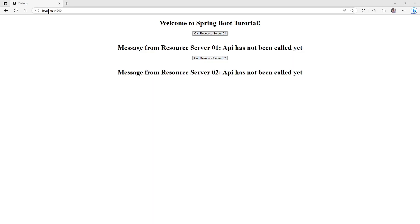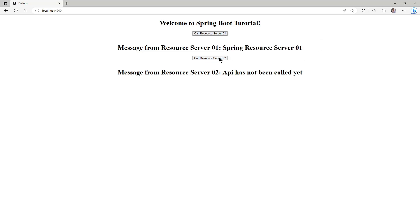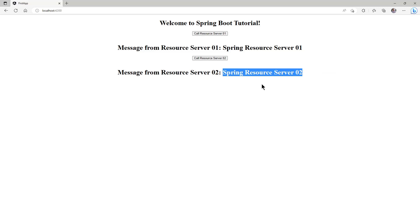We launch the two Spring boot apps and the Angular app to test the project a first time. We open a browser window with localhost 4200. If we press the first button we see the response from Resource Server 1. And if we press the second button we see the response from Resource Server 2. As you can see everything works as expected.